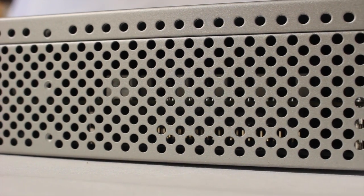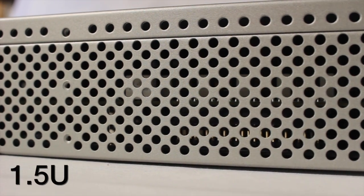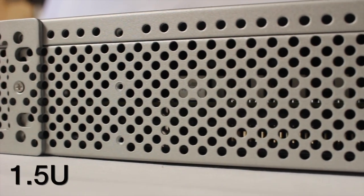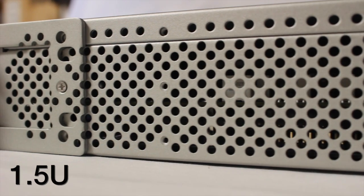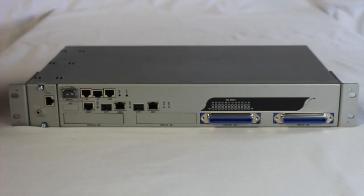The energy efficient device occupies only 1.5U of standard telco rack space.